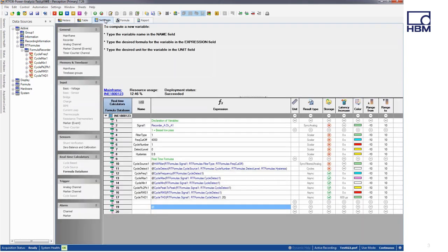Now let's take a look at how the calculations were created. Going to the settings sheet and clicking on Formula Database under the real-time calculators, you can begin creating your own real-time formulas. Calculations contain a name in the first column and a formula in the second column. When storage is enabled with a check mark in the column on the right, the name becomes available in the data sources navigator as a variable under Active, RT Formulas, and Formula Recorder. The name can be used as a parameter in another expression regardless of the physical order in the database.